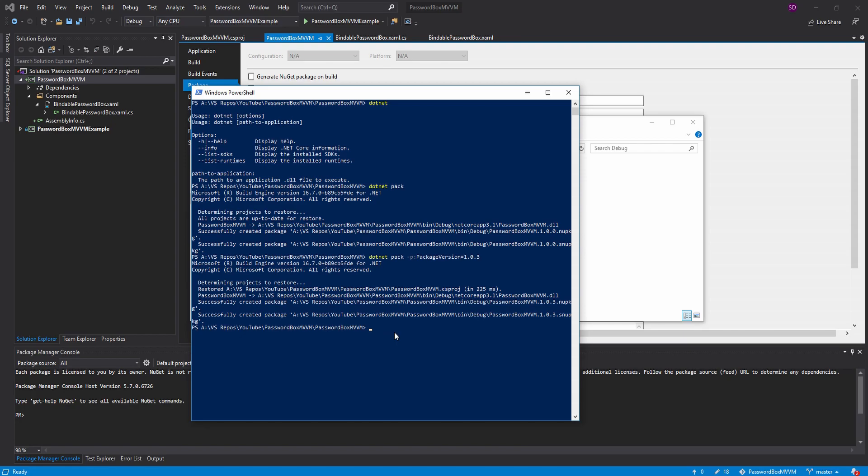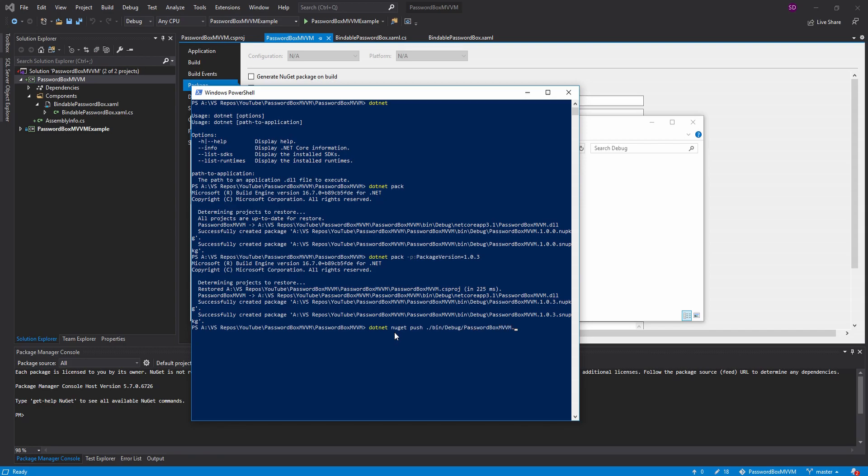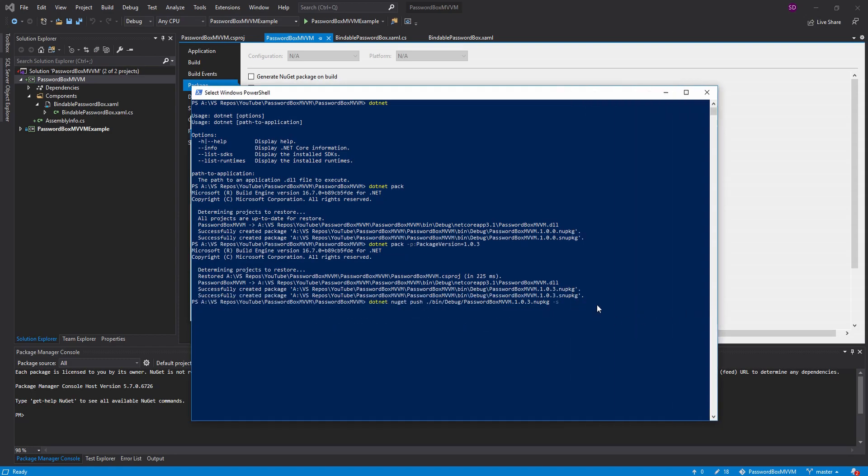So back in our terminal, we can use .NET NuGet push. And we need to specify the package that we want to push. And that is located in the bin folder slash debug. And it is named password box mvvm.1.0.3.nuGet package. And we also need to specify where we are pushing this to with the "-s flag". And we are pushing this to the NuGet gallery. Of course, there are multiple package repositories out there in the world. There are private repositories as well. It is not like the NuGet gallery is the only place where NuGet packages can be pushed. So we need to actually say that we are pushing it to NuGet. And I will leave this link in the description as well. But anyways, let's go ahead and push this.